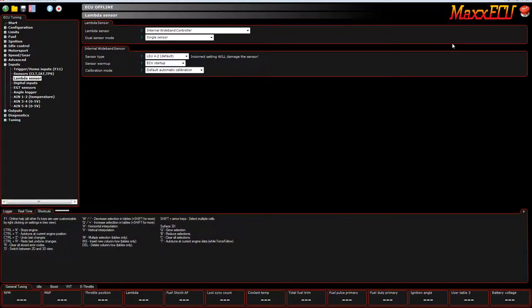In this video, we're going to explain the MaxxECU closed loop setup and what some of the parameters actually mean.